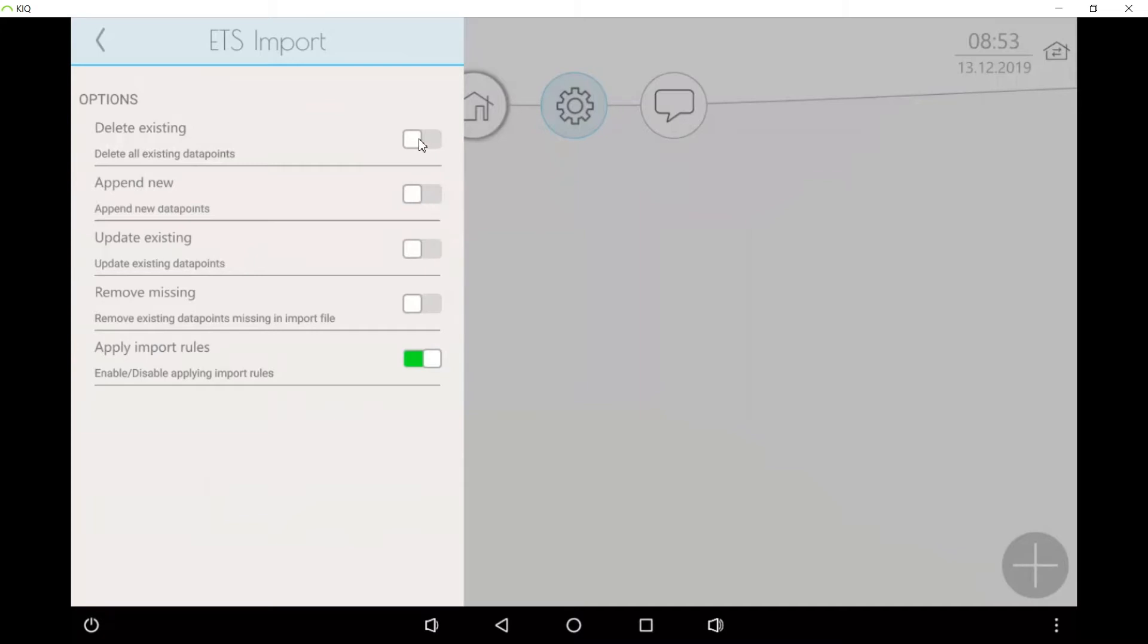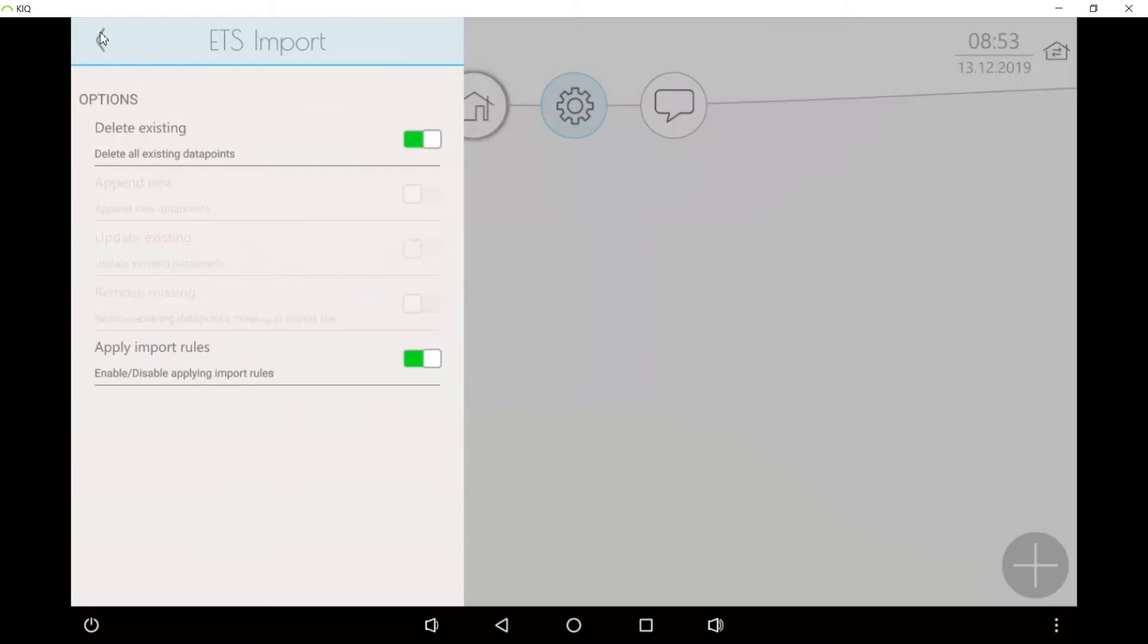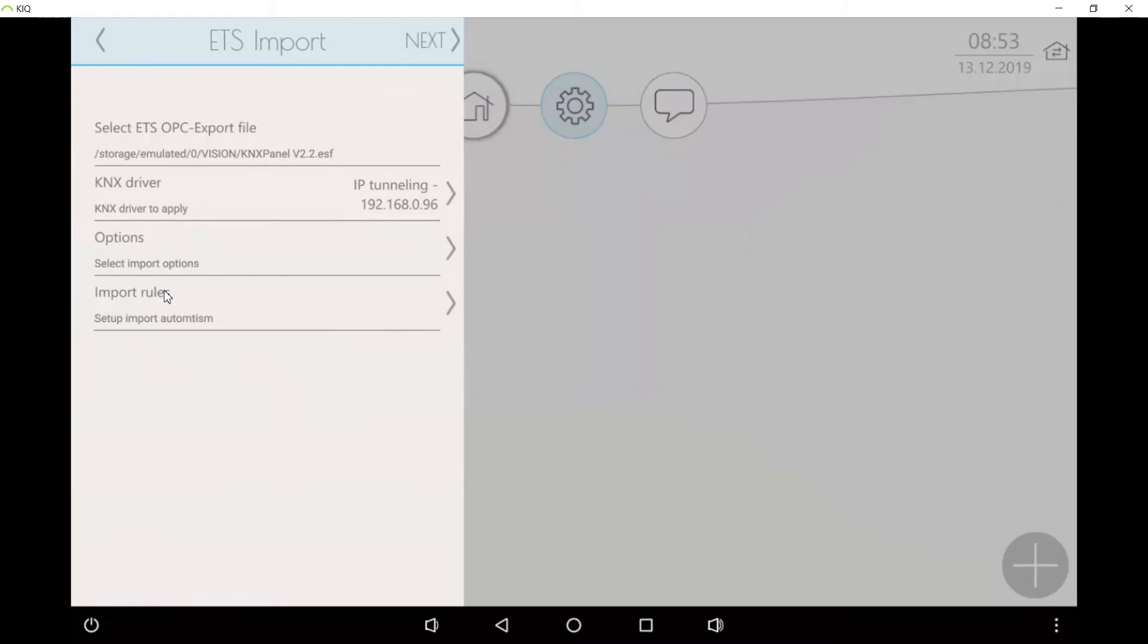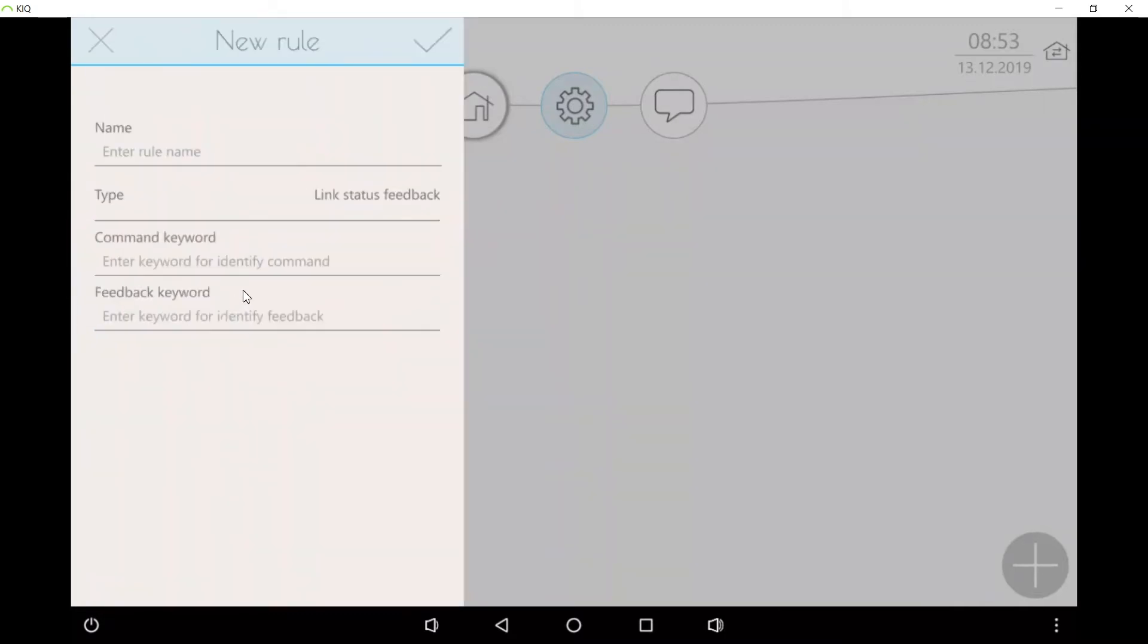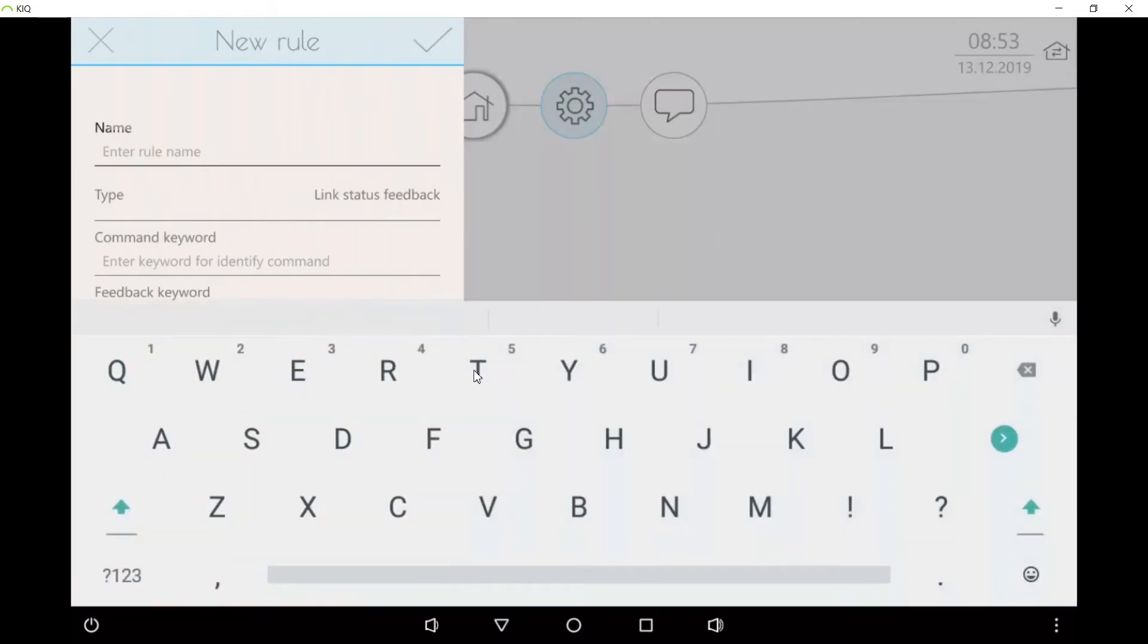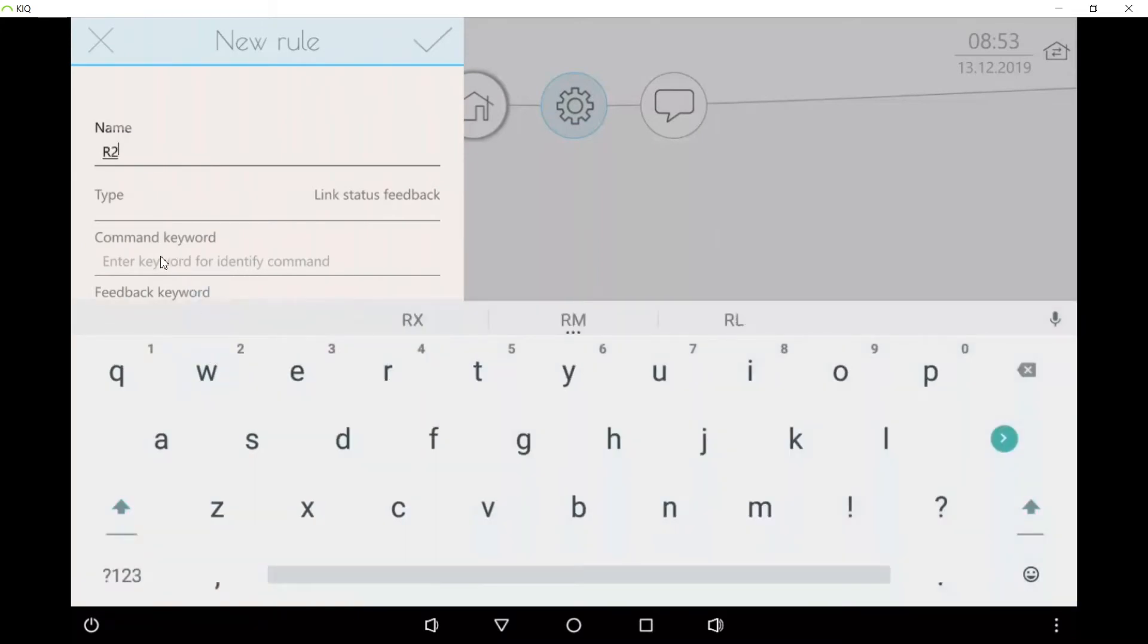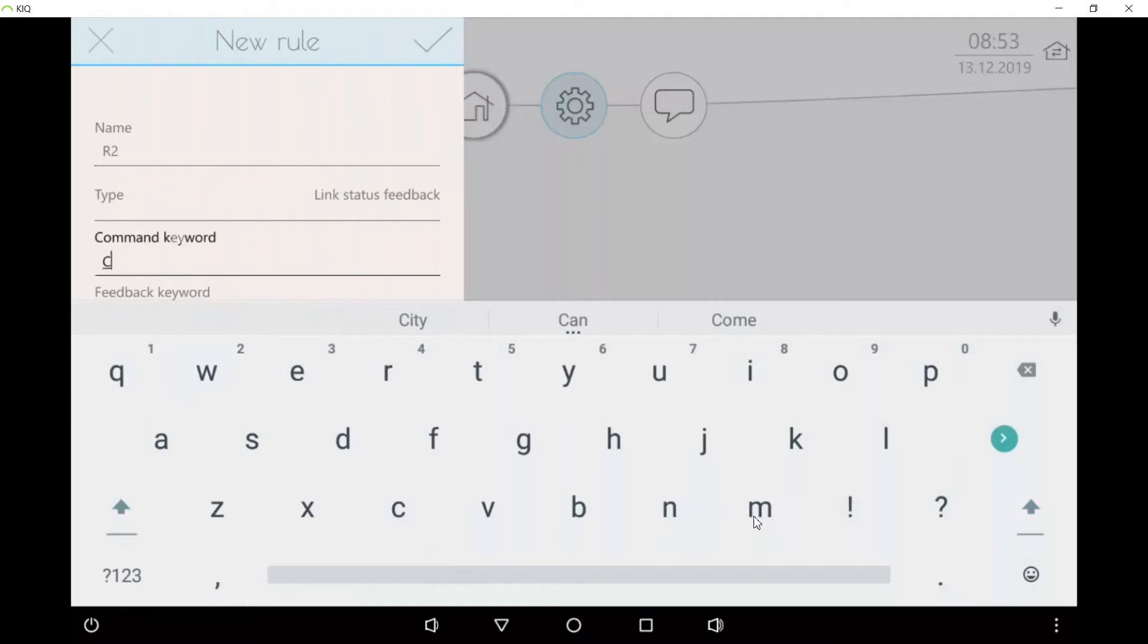Then we also choose apply import rules and we are going to add an import rule. What are import rules? An import rule is used to tell vision how it should pair group addresses through keywords which you use in your names.